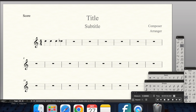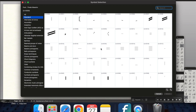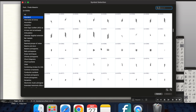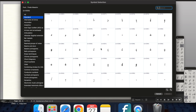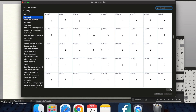On your main tool palette, select Special Tools, then Accidental Mover Tool, and then select the accidental. Unselect the default box for the alternate character. Here is where you can select your microtonal accidental.